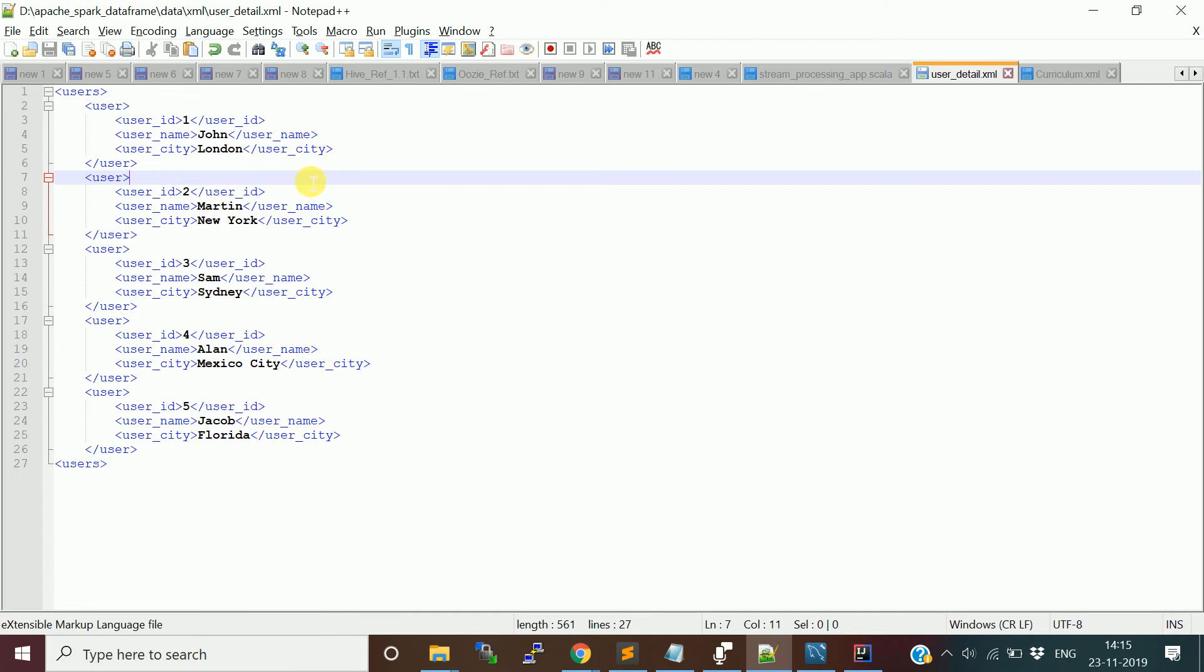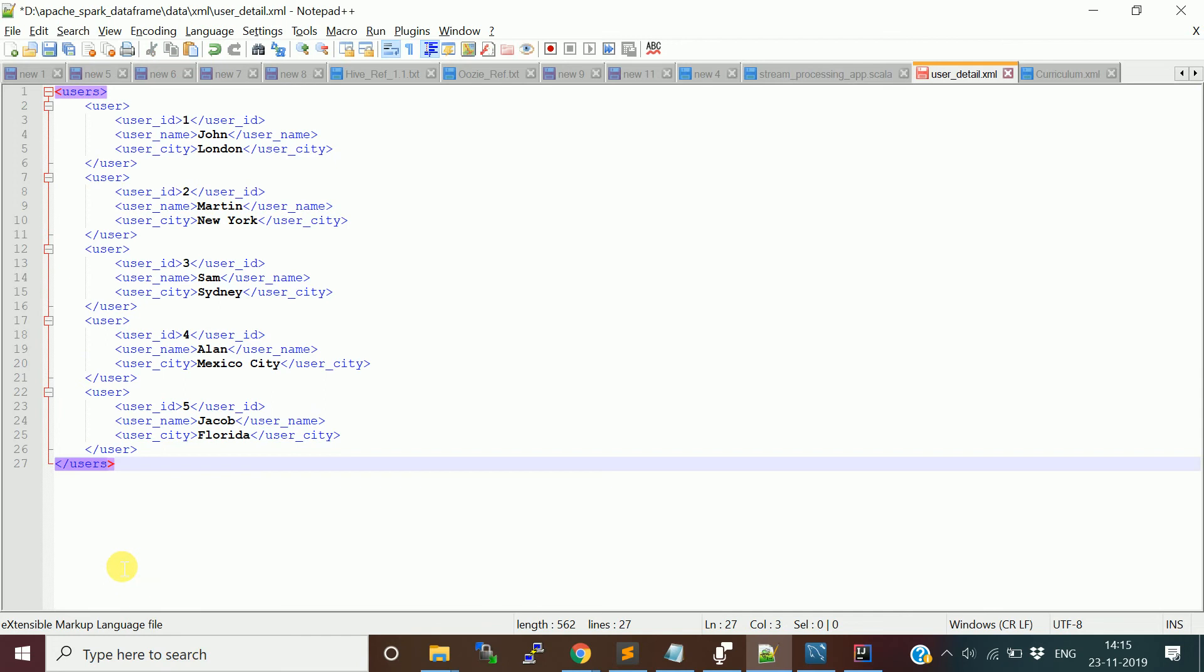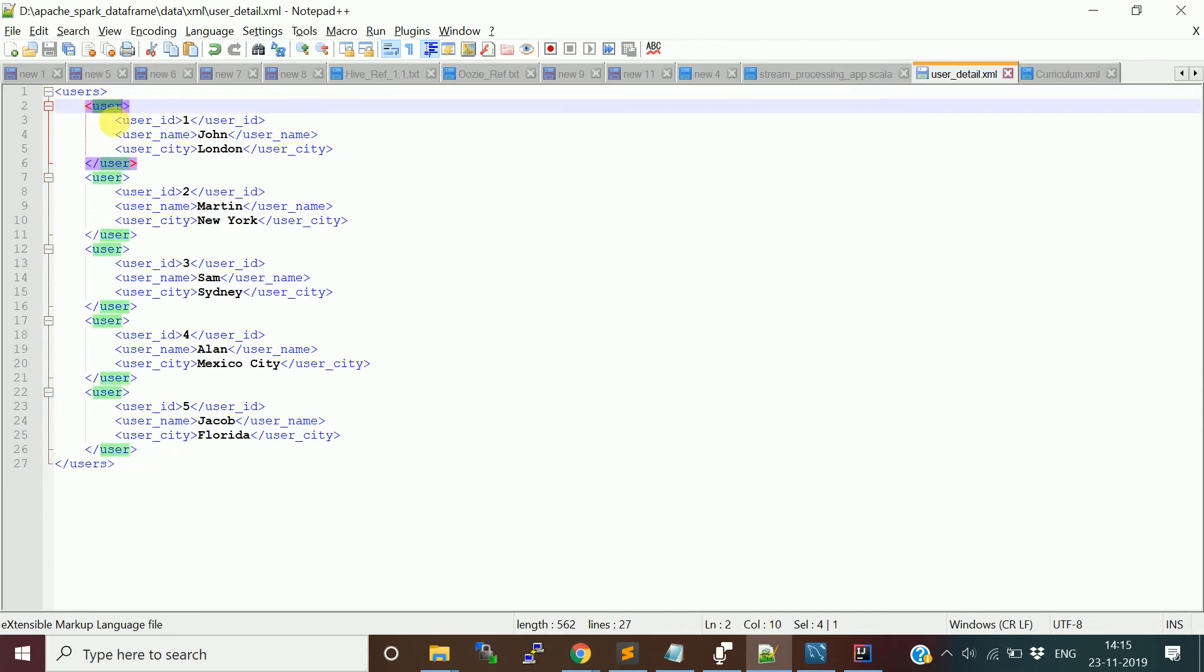If you see the XML tag, you will have an opening tag and this is a root tag. You will have an opening tag and ending tag. I have multiple repeating tags.